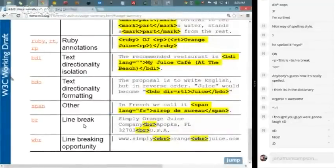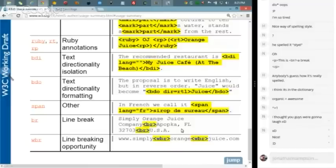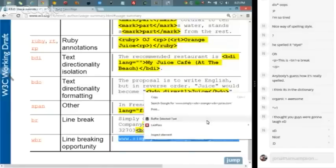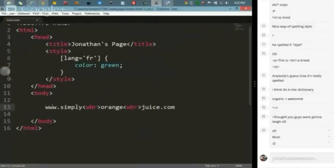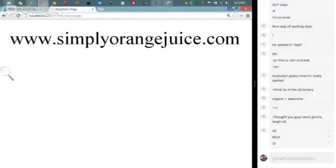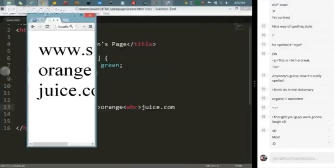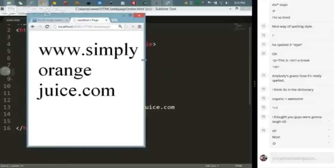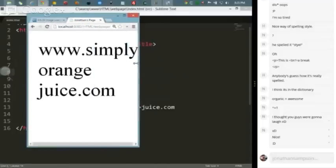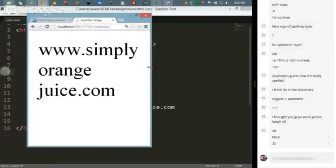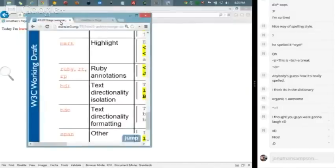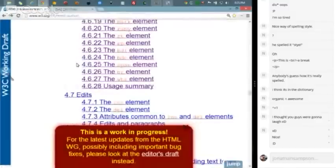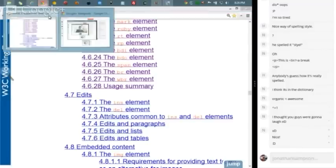Ruby annotations we saw with the text directionality isolation with the BDI. Span is another - in this particular instance where in French we call it siro de suru, you can identify the language of this as well. The span has this language FR, we could say we want all lang FR items to have a color of green. Then we have the break, the line break. We talked about that. You can see here they're using it inside this address - Simply Orange Juice Company, line break, Popka Florida, line break, USA. And the line break opportunity. In this particular case they are marking up a webpage address simplyorangejuice.com. These are the areas where we're okay with it wrapping. As it wraps, it wraps in such a way that you can still easily see the text. So that is all of Section 4.6 I believe.